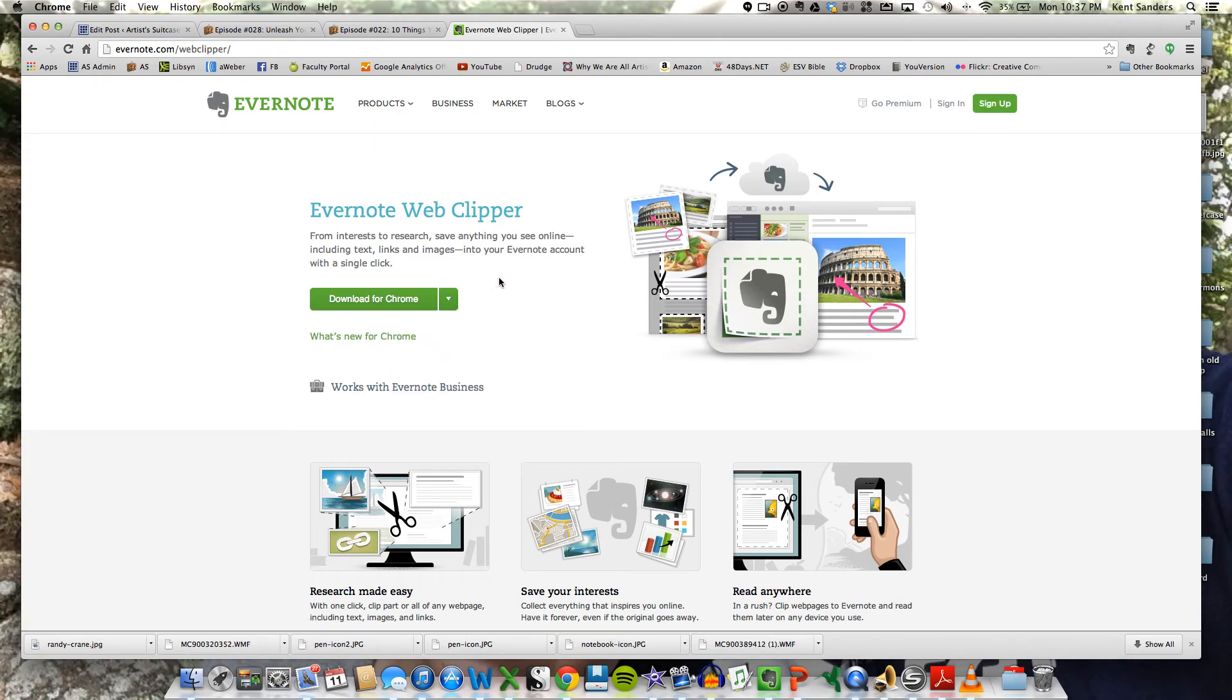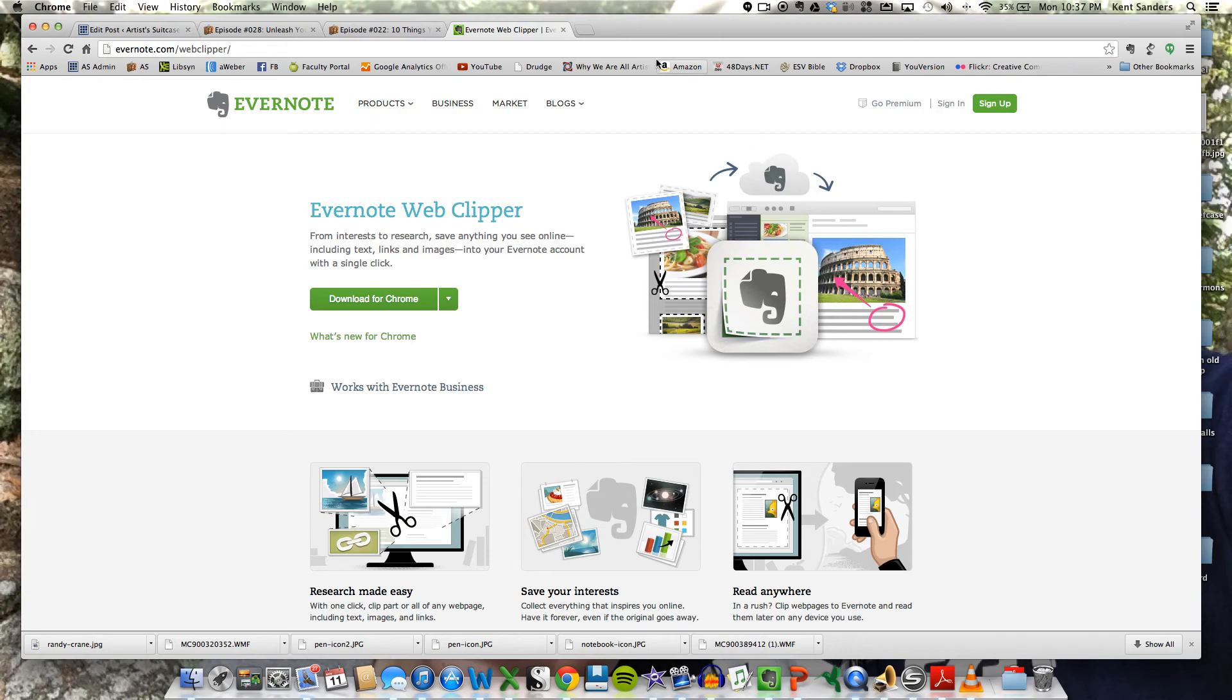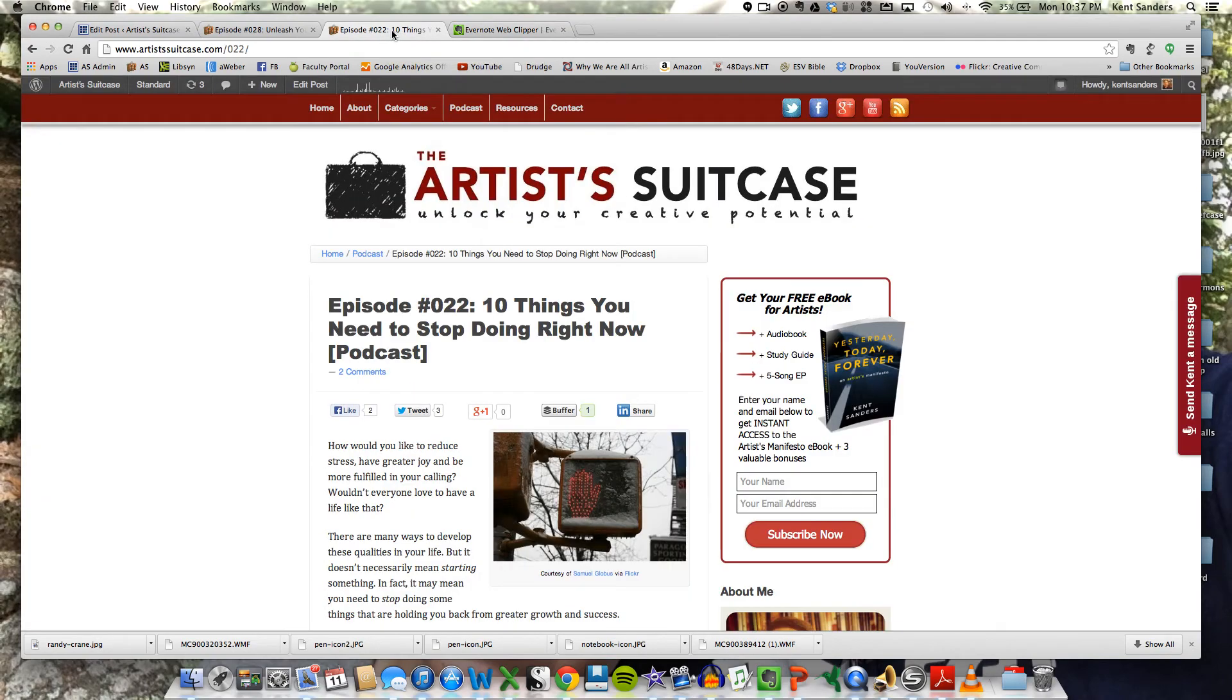However, I would highly recommend that you upgrade to the Evernote Premium account rather than the free account. There's a lot of things that you get with the Premium account that you don't with the free account. One of the things is you get more space and you get more features as well with these browser extensions and some other apps. So it's only $5 a month or $45 a year, so highly worth it. I really recommend that.